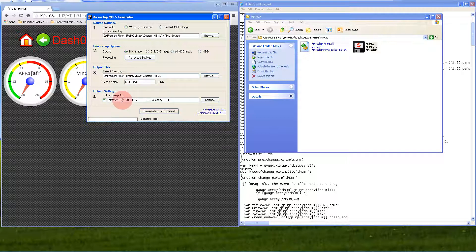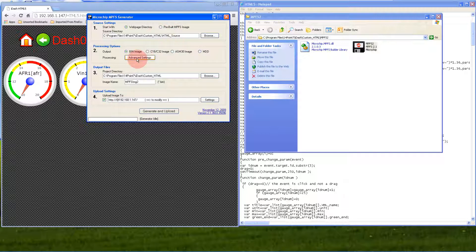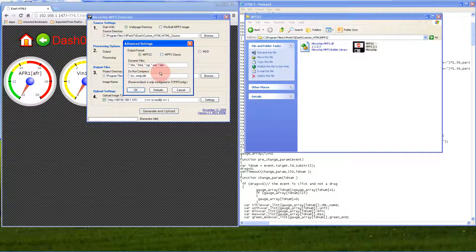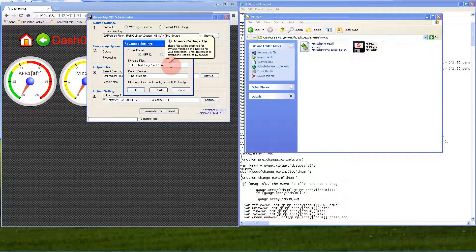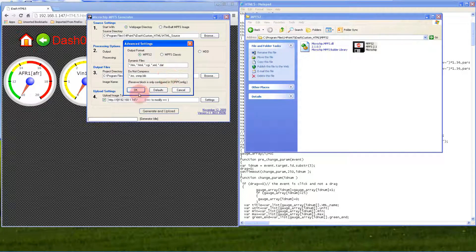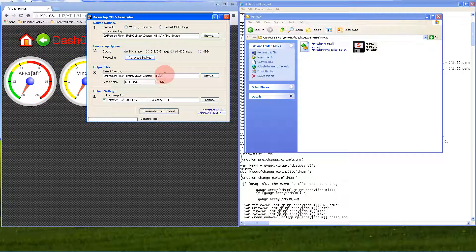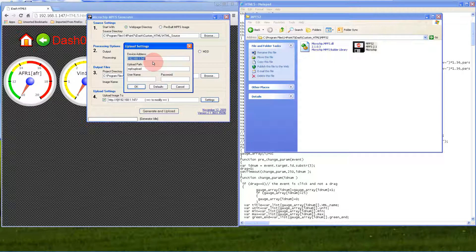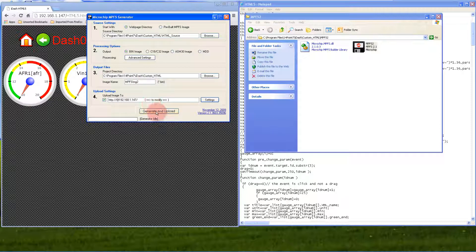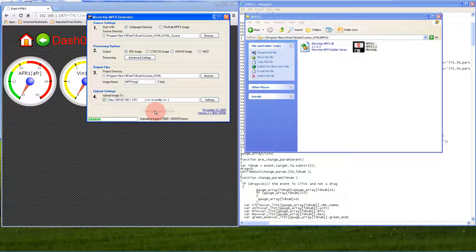Make sure in advanced settings what's on your screen matches mine. Also check the upload settings are exactly the same as mine. You don't need username or password. Let's generate and upload the new mpfs.img2 file.